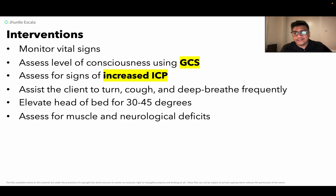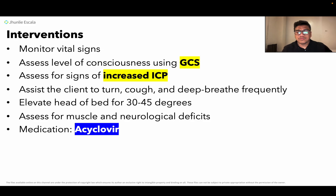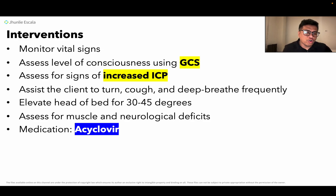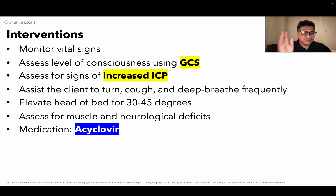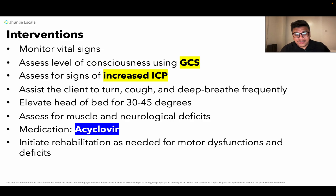Also assess for muscle and neurological deficits. Give medication — specifically acyclovir, because the most common cause of encephalitis is the herpes-type viral infection. Acyclovir is an antiviral medication used for encephalitis cases.